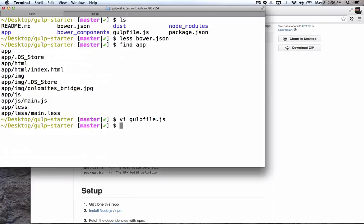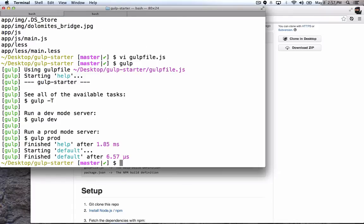But let's actually see how to use it. So once you've installed gulp, you can just run gulp and then a task. If you don't run gulp on this project with any tasks, then it gives you a little help. And so let's first run it in dev mode.